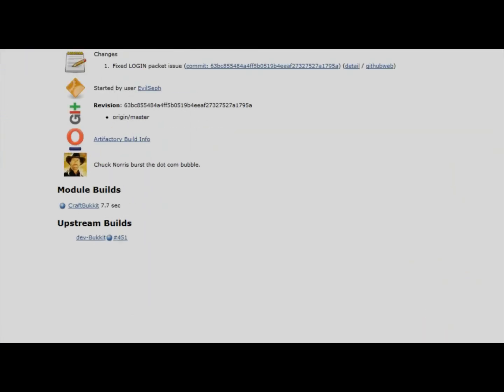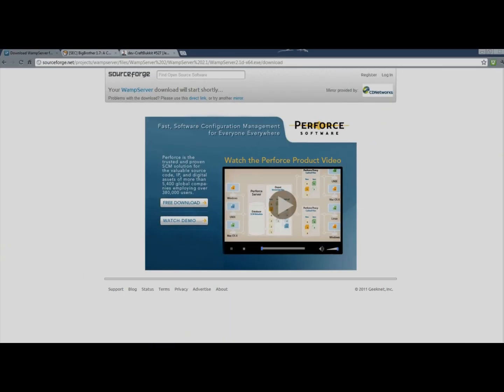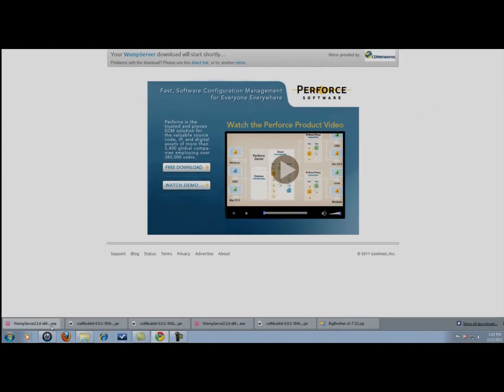Alright first things first we're going to want to download WAMP server. So let's go ahead and download WAMP server depending on whichever operating system you have 64 bit or 32 bit. You can see it downloaded for me.